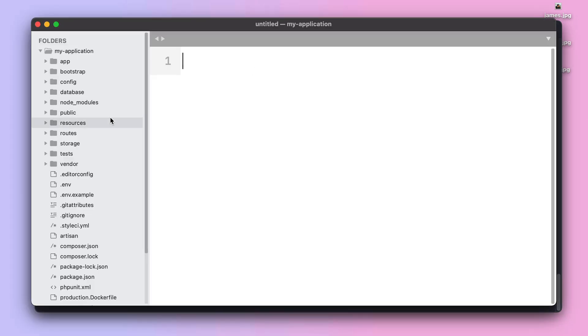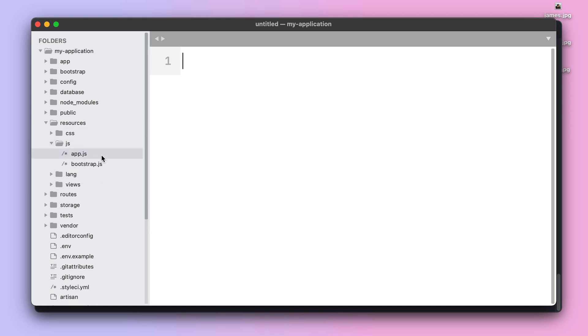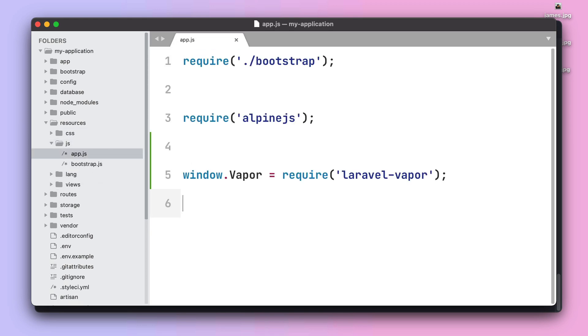The app.js file is located under resources/js/app.js and you can require the Laravel Vapor package helper and then make it publicly accessible on the window object.